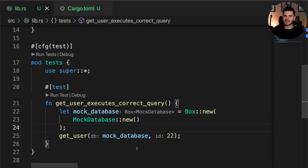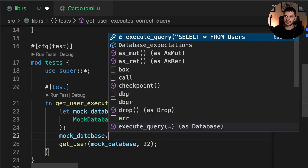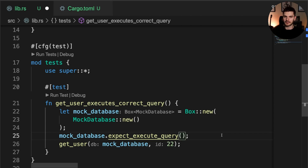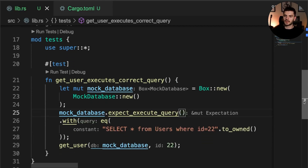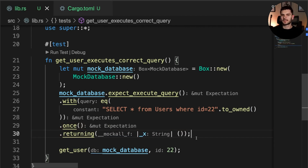Now we have a MockDatabase and we're passing it into get_user. The last thing we want to do is assert that get_user calls execute_query on our mock database with the correct query. We can do this using something called expectations. We say mock_database.expect_execute_query() — this asserts that execute_query will be called. We also need to make our mock database mutable. Then we call the with method to verify we got the right arguments — since we're passing in 22, we expect our query string to contain 22. Next we call once to assert that execute_query is only called one time, and finally we call the returning method to specify what execute_query should return — since it doesn't return anything, we pass in a closure that returns a unit type.